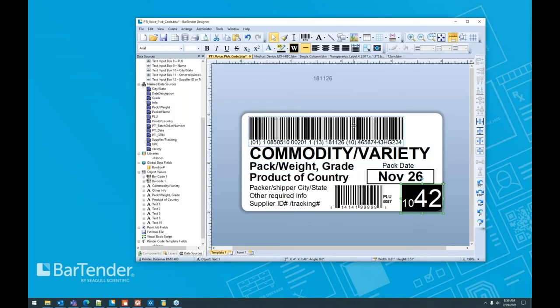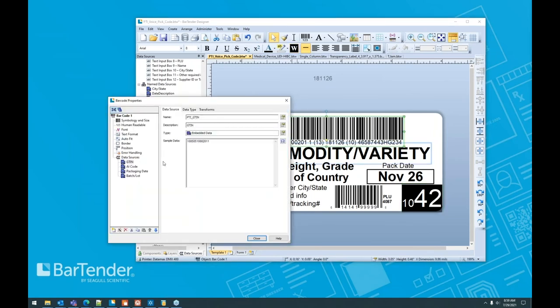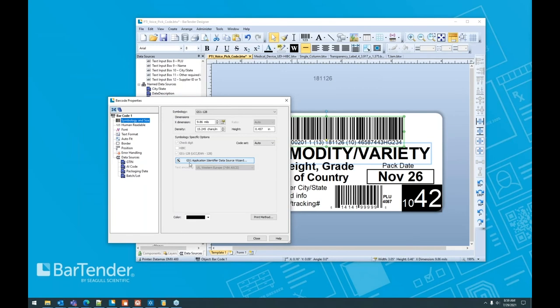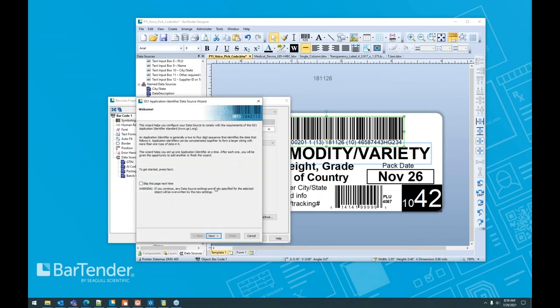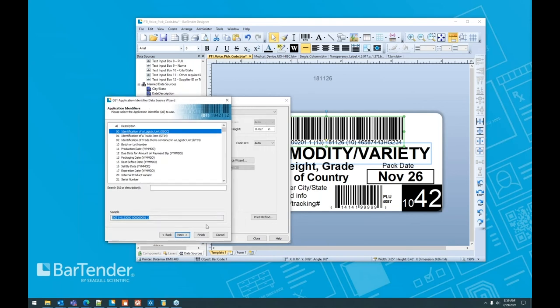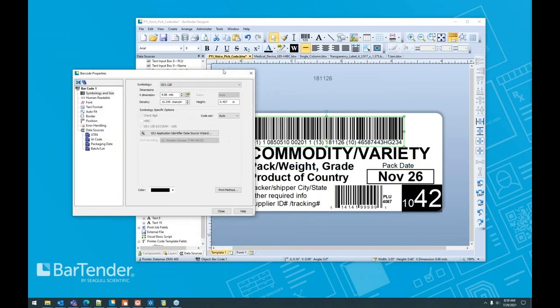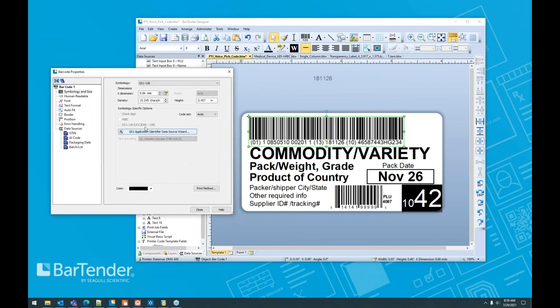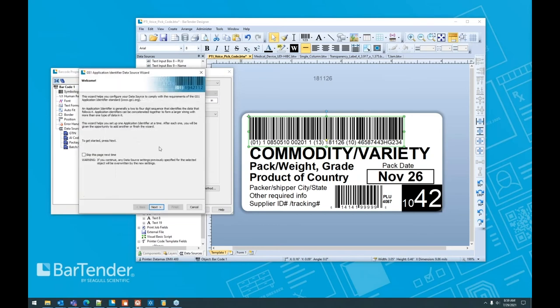The reason this is important is because if something were to change again, let's say this GS1 barcode here, let's say they wanted to add an AI code to it. One of the things that Bartender is going to let you do is use our GS1 application identifier data source wizard, which is a mouthful and I've had a lot of practice, so don't try that at home. What this does is it allows you to simply and easily walk through the creation generation of what used to be a very complex process of putting together this GS1 standard barcode.